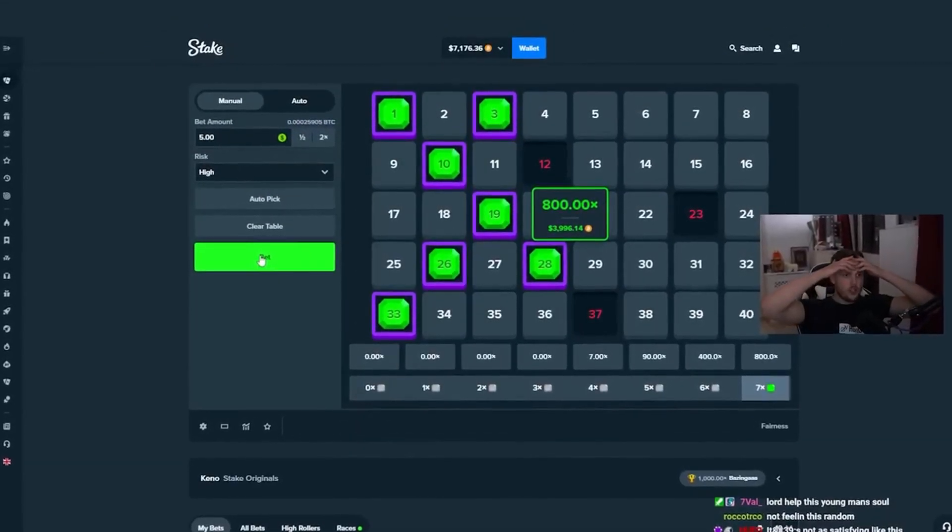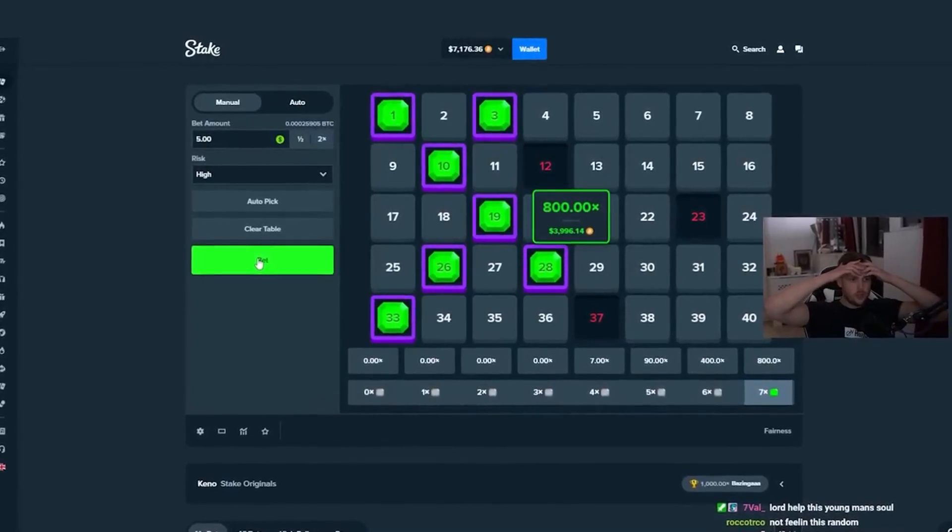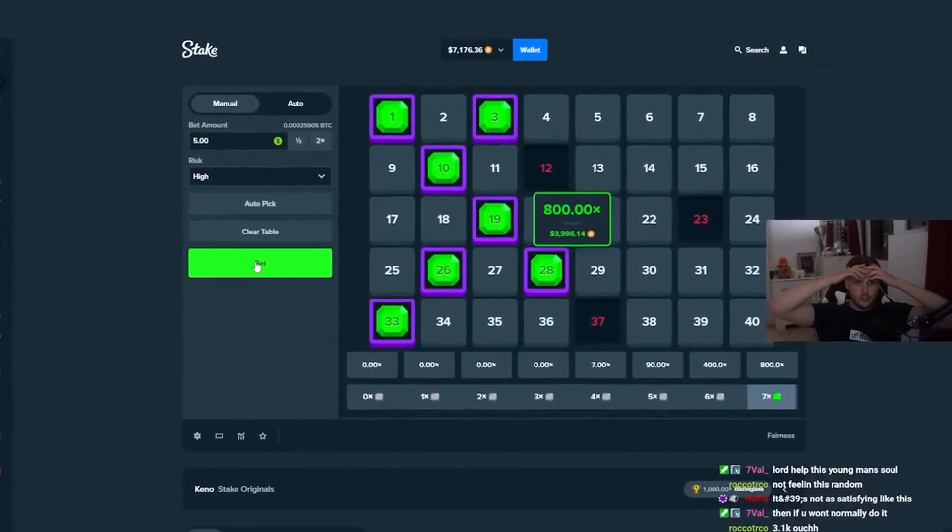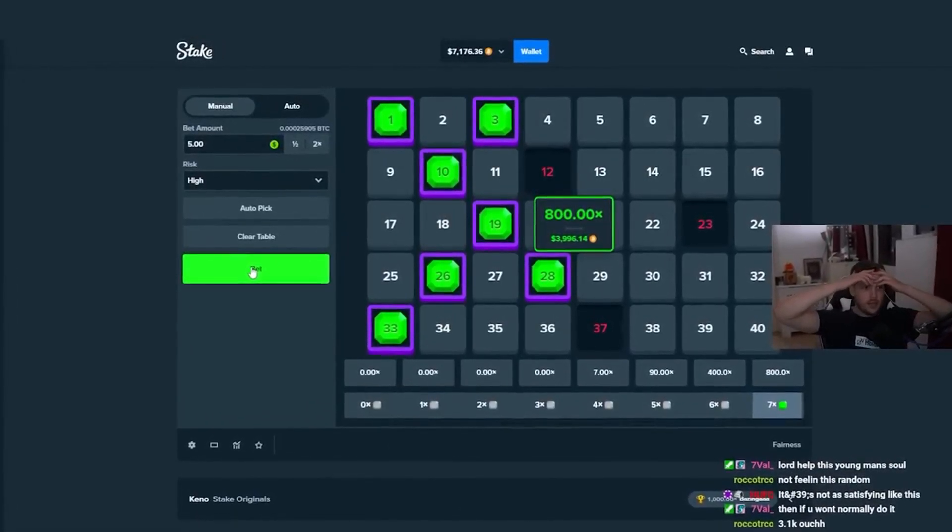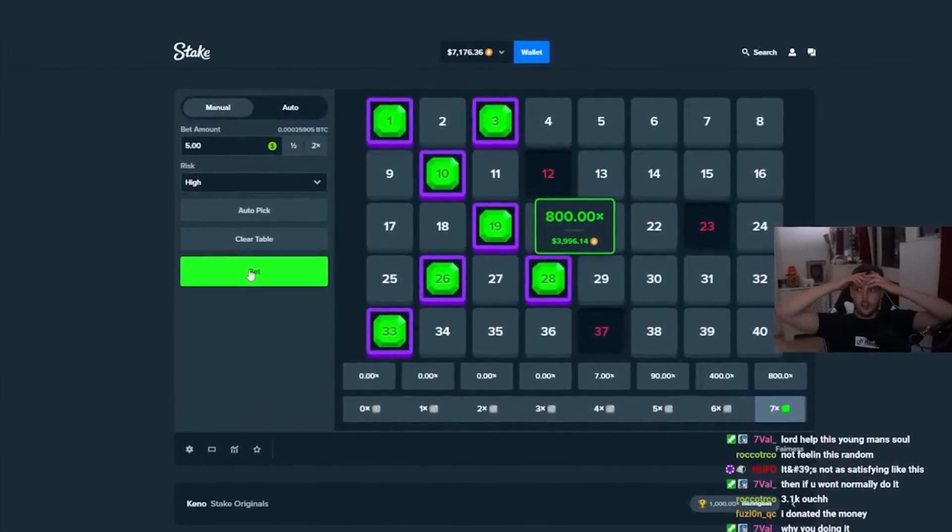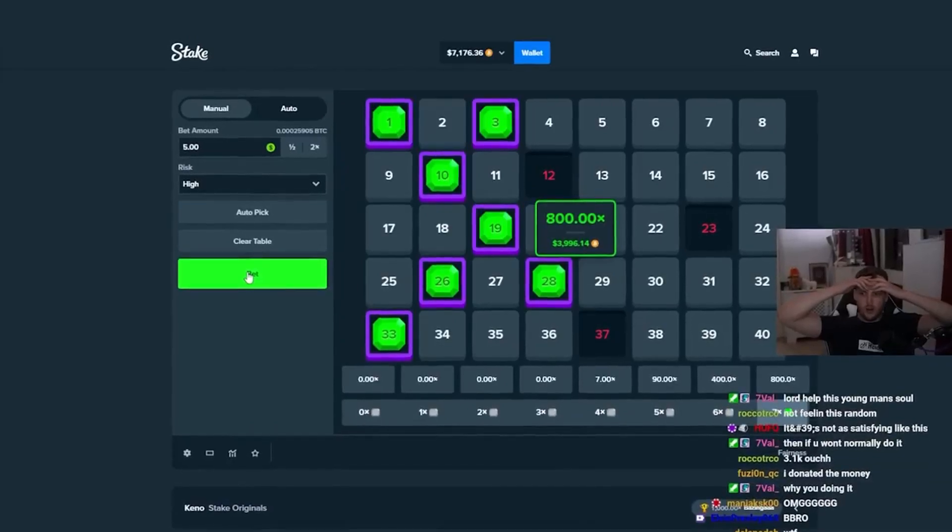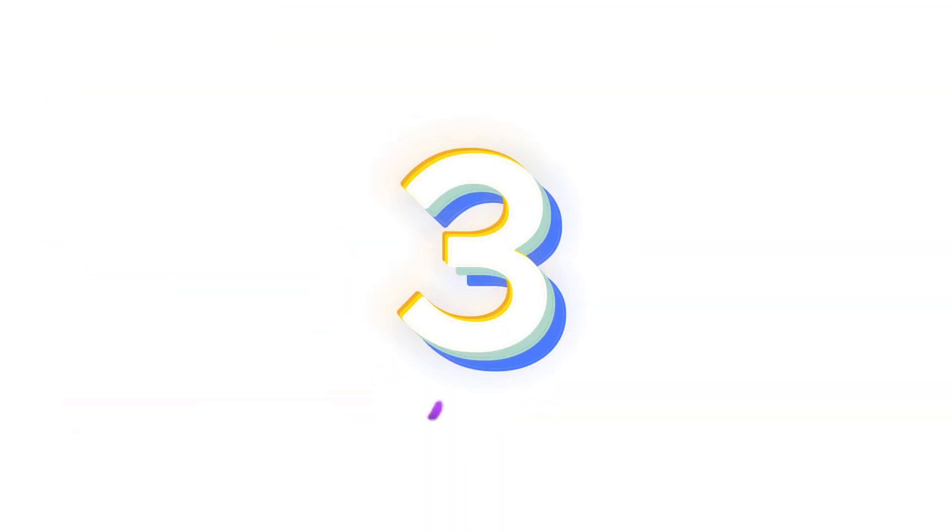Oh my God, I just got a max win. I just got a max win on Kino. I just got a max win on Kino. Number three.